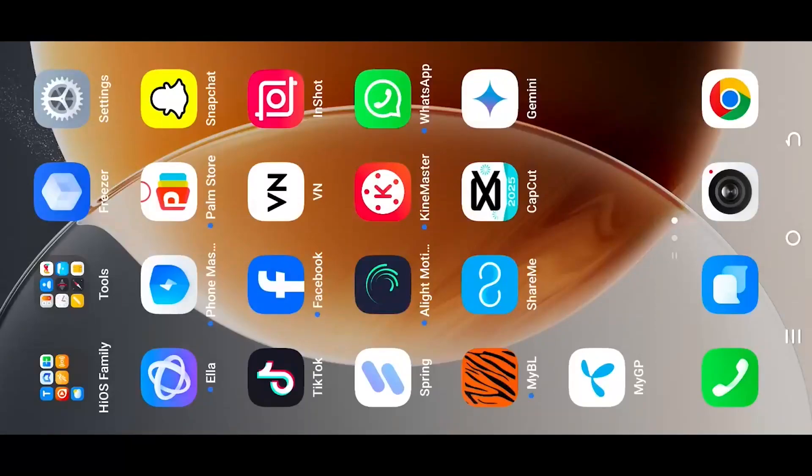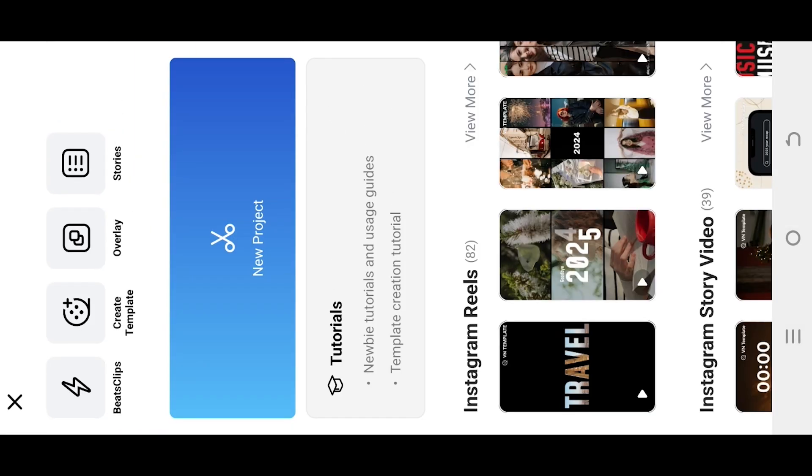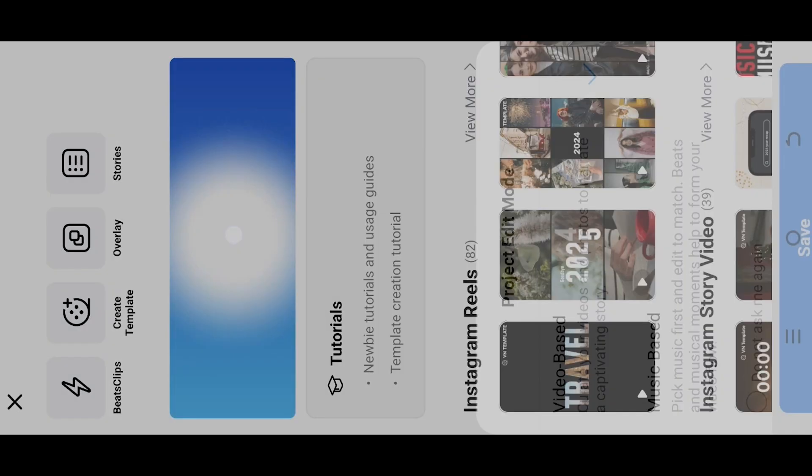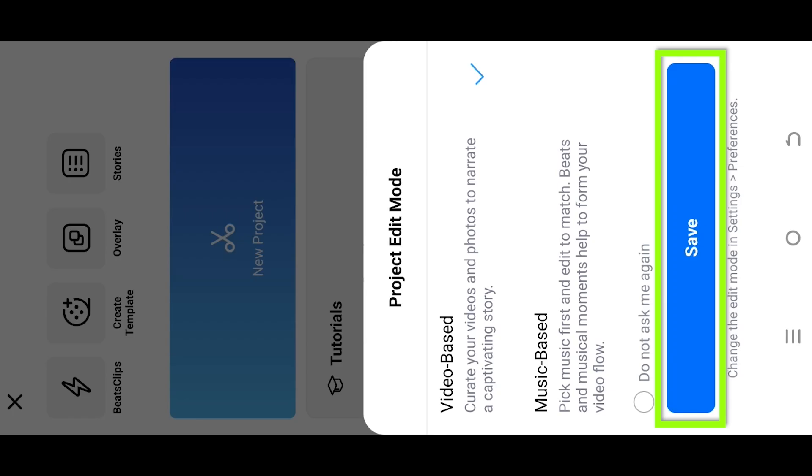So guys, how to import files in VN video editor? It's really simple. Let's create a new project. Suppose our project is video based, press on save.